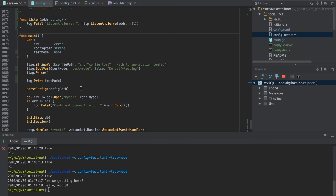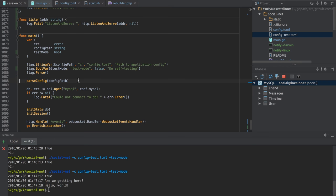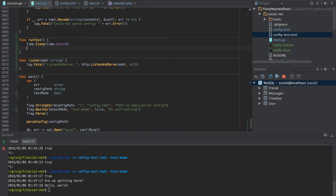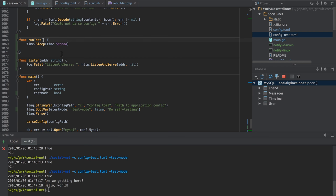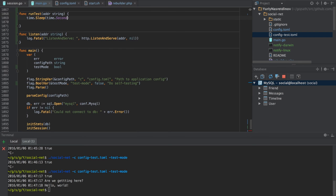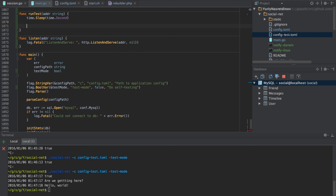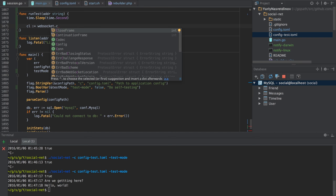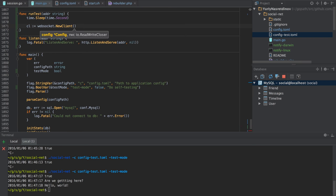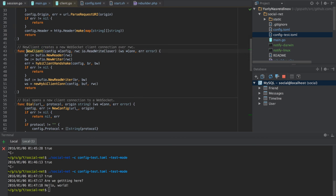We can delete the debug print. We receive the 'hello world' and then we need to know where to connect to actually. Let's add this — it would also be an address, but we'll make a client. It would be a WebSocket client — 'websocket.NewClient' — and it wants a config file. Let's see what the config is.